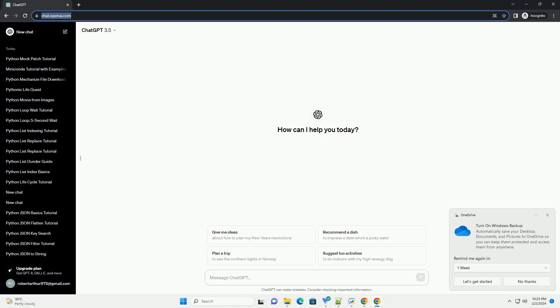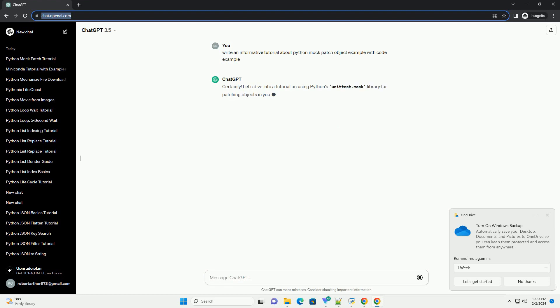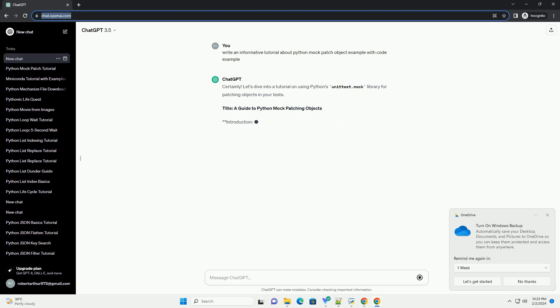Let's dive into a tutorial on using Python's unittest.mock library for patching objects in your tests. Title: A Guide to Python Mock Patching Objects.